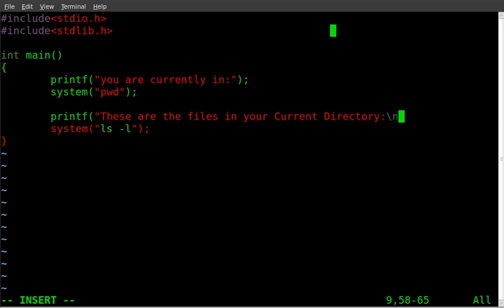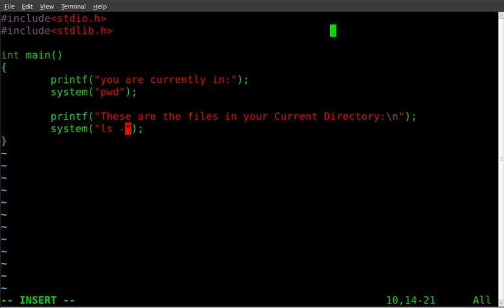And I'll do a new line there, because I think that will look better. And I'm going to take away the l option from that list.